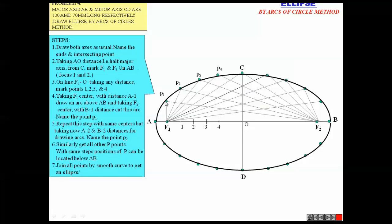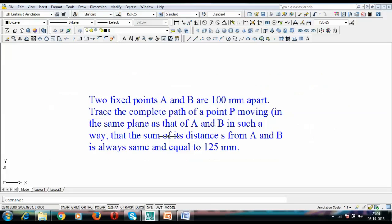Suppose this is point P1. If you take the distance P1F1 and the distance P1F2 and add them — P1F1 plus P1F2 — this sum is equivalent to the length of the major axis AB. If the point shifts to P2, then P2F1 plus P2F2 will always equal the major axis. I'm referring to it as the major axis as ST, while the foci are referred to as A and B.